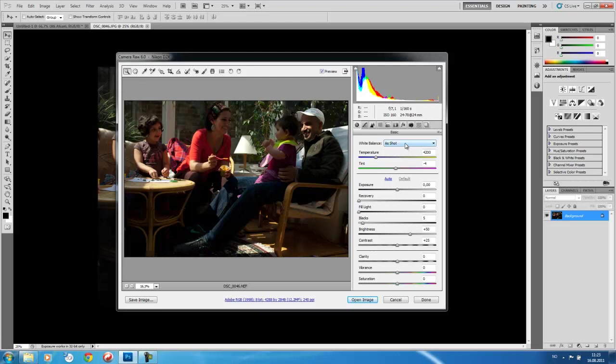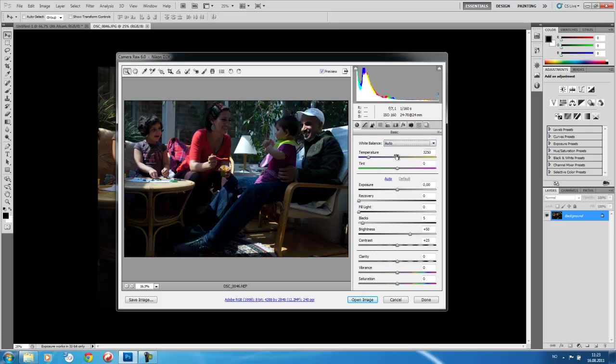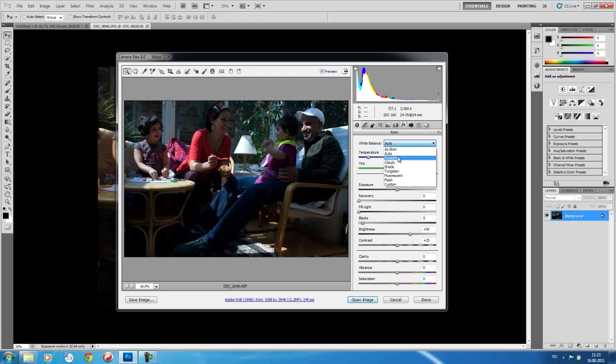But also, there are a few settings that we can change. One of them is white balance. And white balance here is indicated as shot. So when we take an image, the camera registers what kind of white balance it had when taking the photo and writes that into the file. So this can be changed into auto, which means that Photoshop is going to try to balance the color channel, the intensity of the color channel, based on the content of the channel. Now, in this case, it gives us a blue tinge.